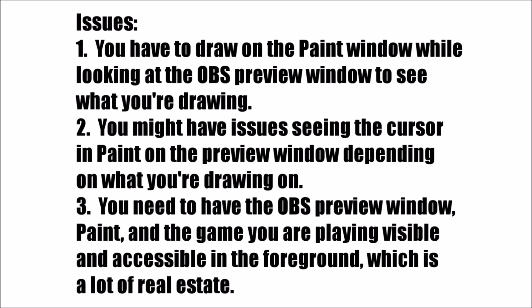The third issue and the one which I think is the biggest deal is in order to do all of this, you need the OBS preview window and paint or whatever drawing program you're using and the game you're playing visible and accessible at pretty much all times, assuming you want to be able to move around in the game in addition to drawing on the screen. And I think that's the biggest problem because even with two monitors, it's kind of problematic to have all of these windows up and each one of them needs to be in the foreground so you can see what's going on there. If you have three monitors, more power to you, you will have no issues with this. If you don't, then you may have to make the sub-region in paint a little bit smaller so it doesn't have to take up as much of the screen for you to draw on it. It's actually a bit of an annoyance. It's probably the biggest problem with this whole drawing on the screen thing, unfortunately.